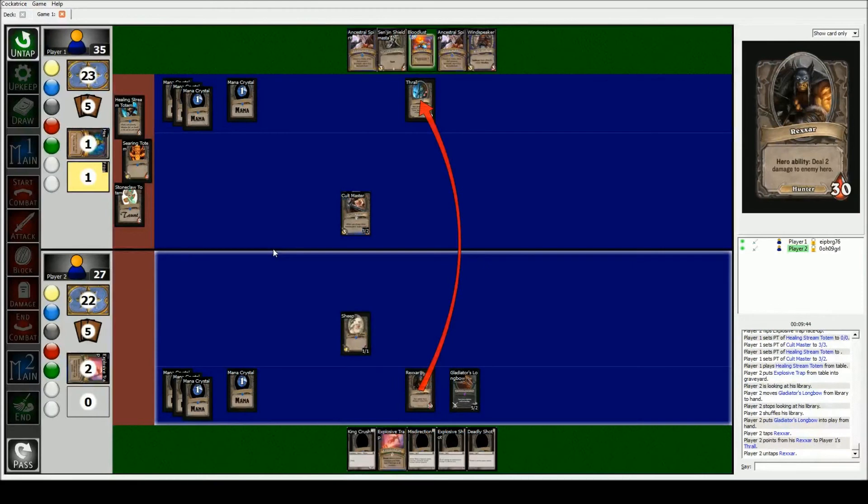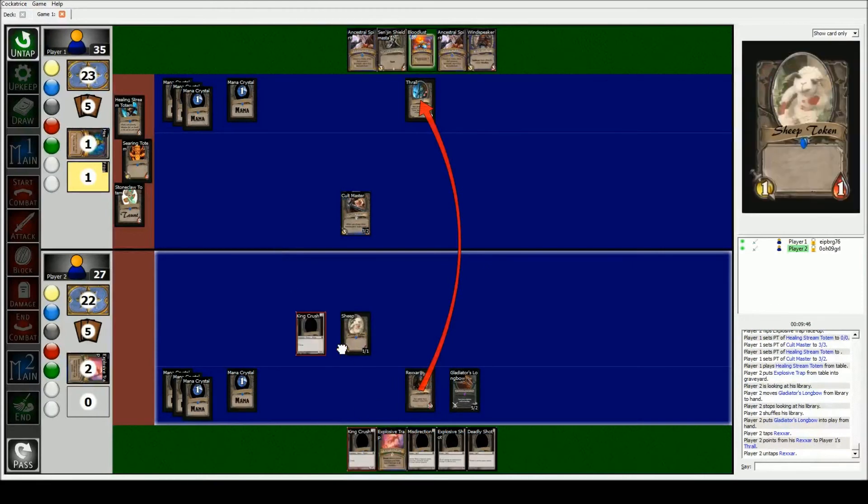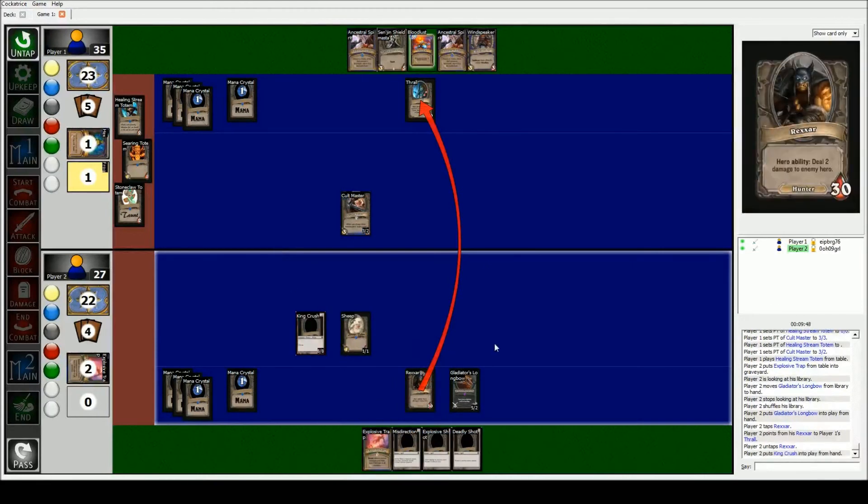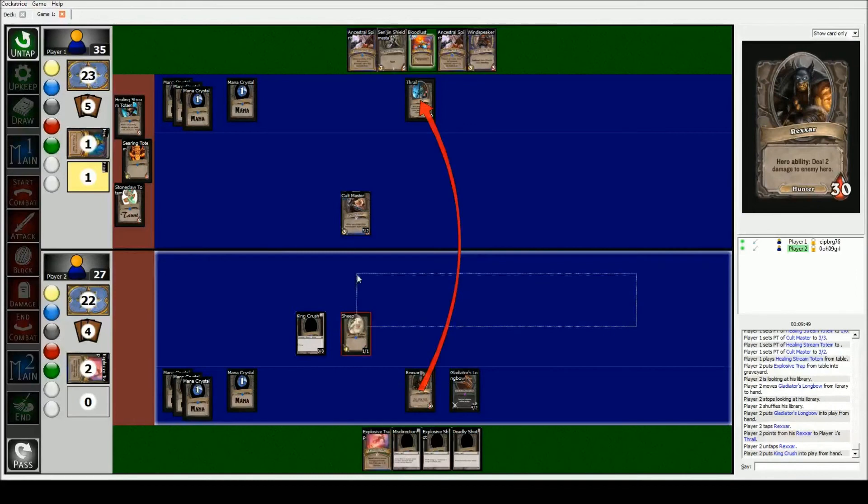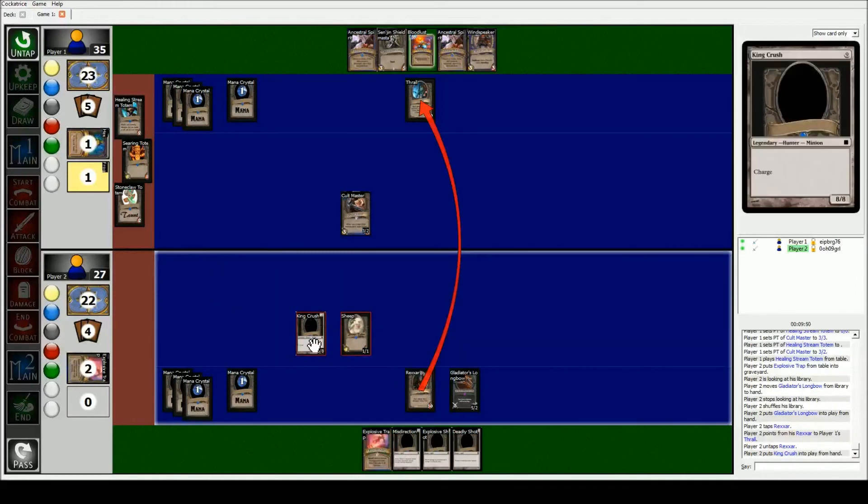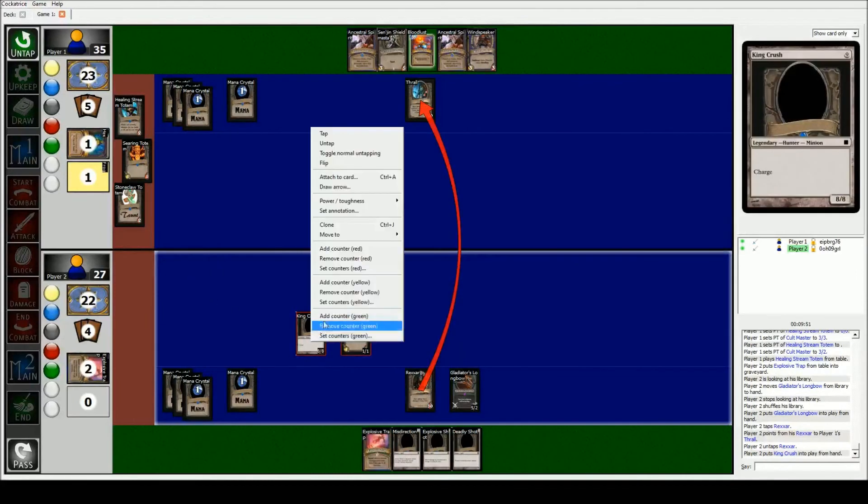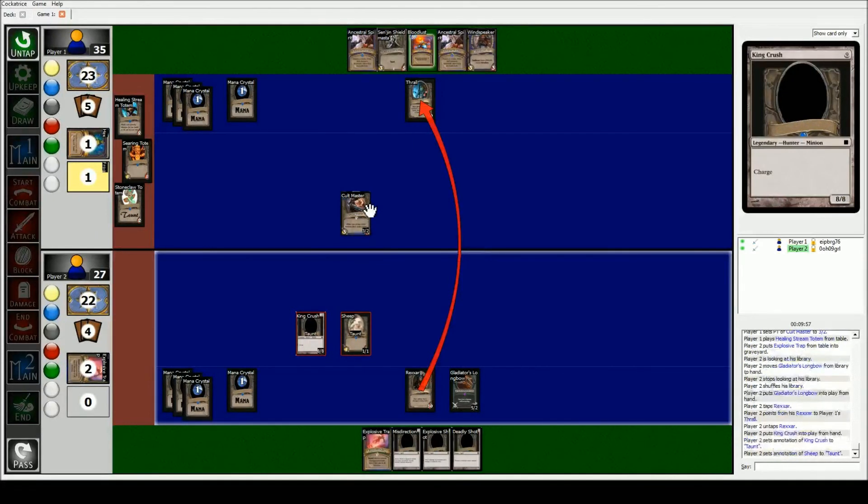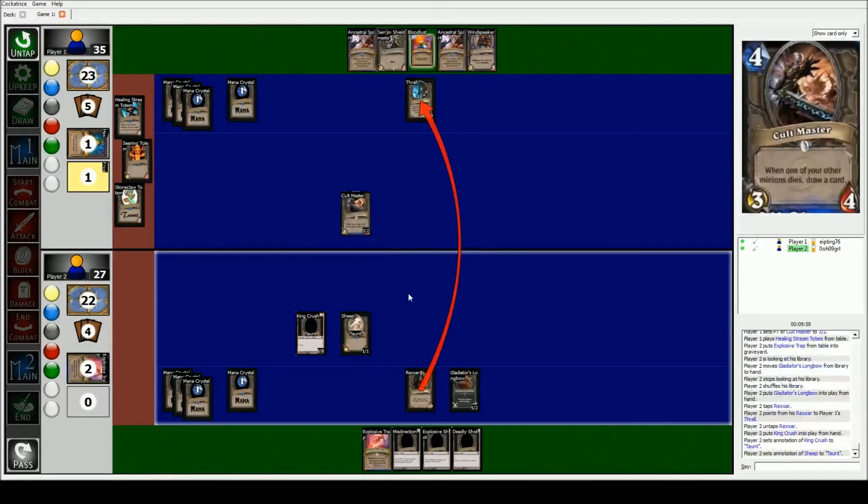Things like, let's say you have something that gives all of your minions taunt. You can just select all your creatures, right click, go to set annotation, and type in taunt. Like that's true for anything like charge, anything like that. That works.